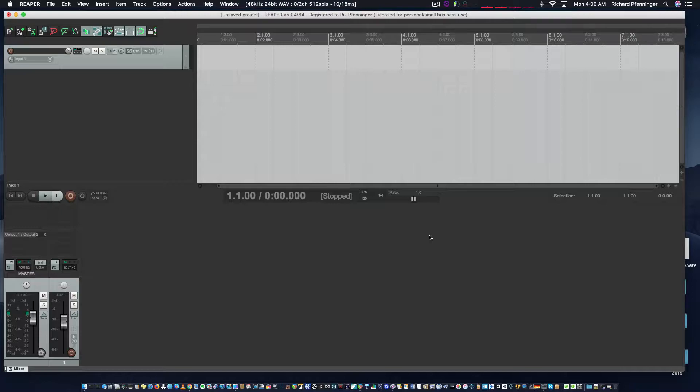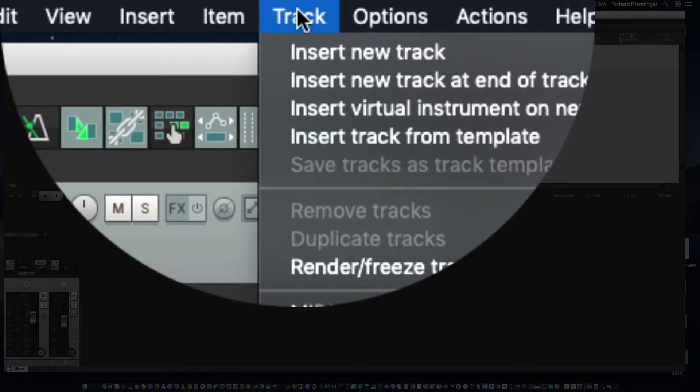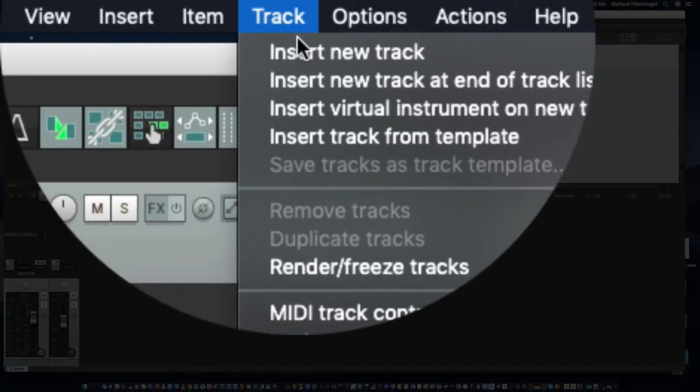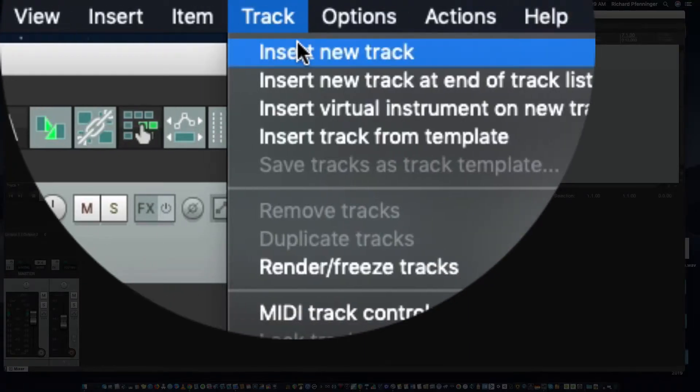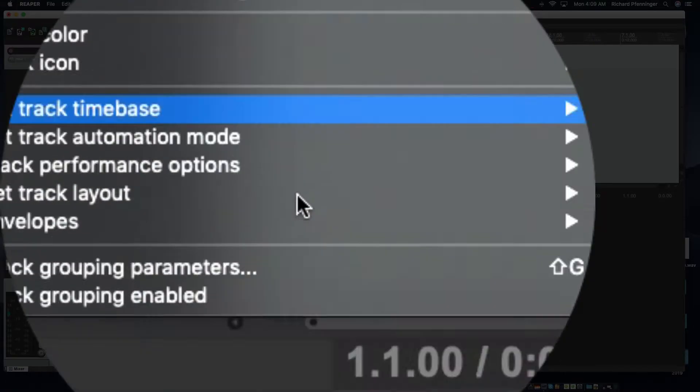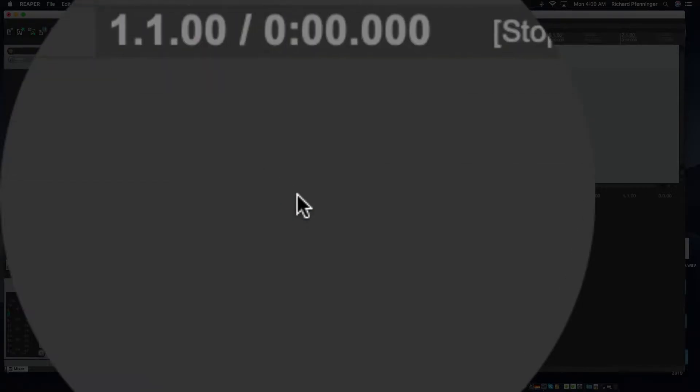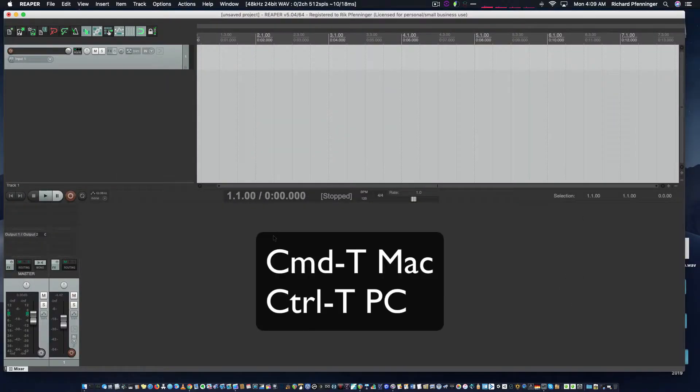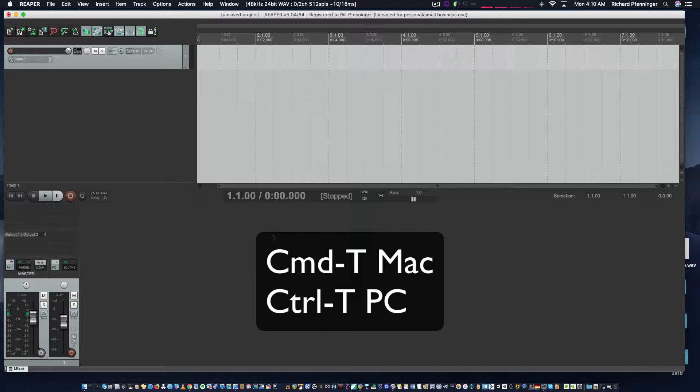There's a couple ways you could do this. You can go to the track pulldown menu and choose insert new track, or on Mac you can use Command T, or Control T on PC.